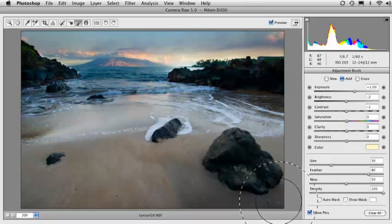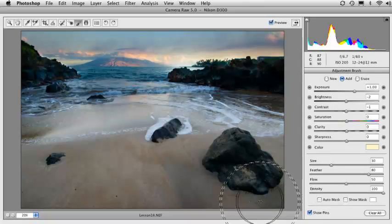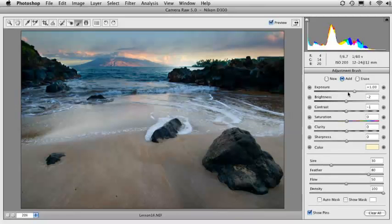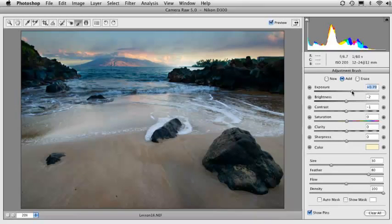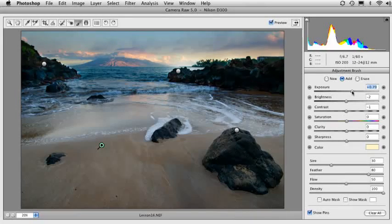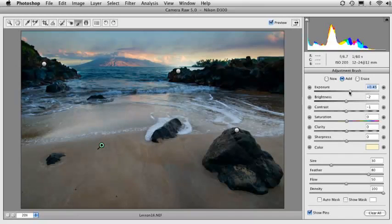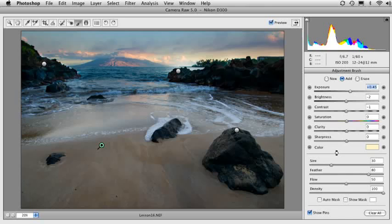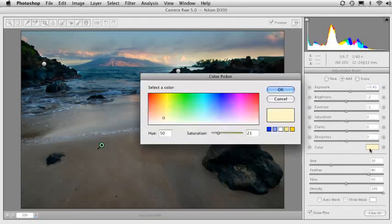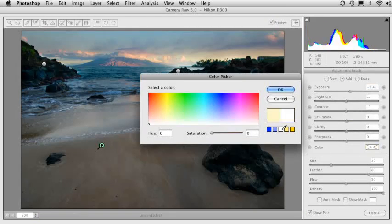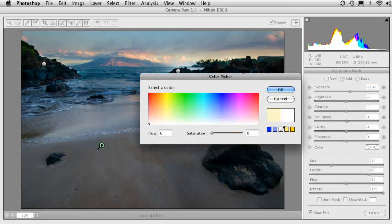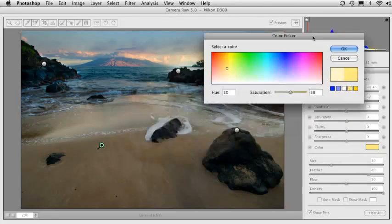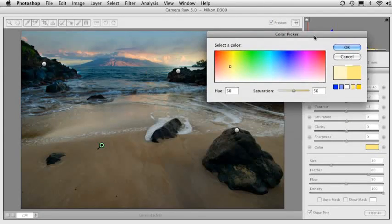And up until now, all we've really been working with is exposure. I'm going to bring the exposure down. I don't necessarily want to make it really bright. But what I do want to do is bring some color back down there. So I can come down here to this color setting and it's got a color swatch. And by default, it's set to this neutral white color, but I can click on the yellow color here and I can bring some color back into the sand.